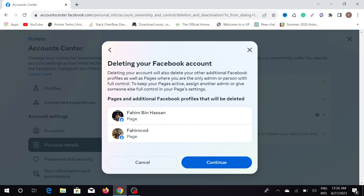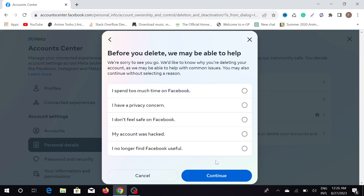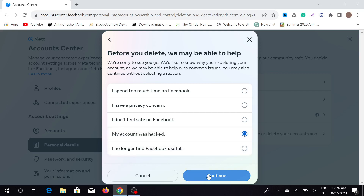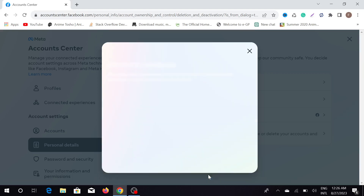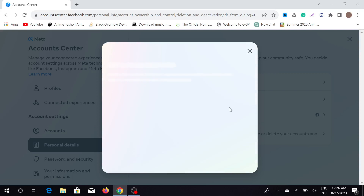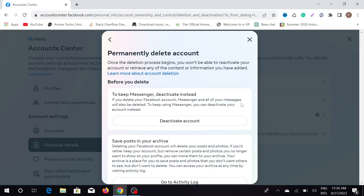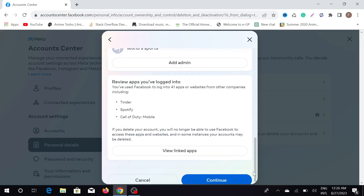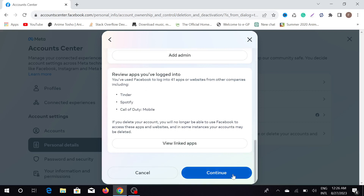Now click 'Continue', and here select any option that you like — I'm just clicking here — and click 'Continue', and again 'Continue'. Now you have to scroll all the way down, and here you can see the 'Continue' option — just click that.